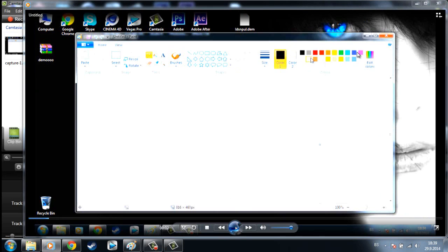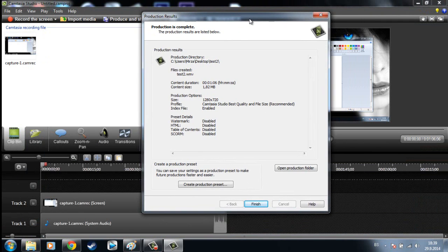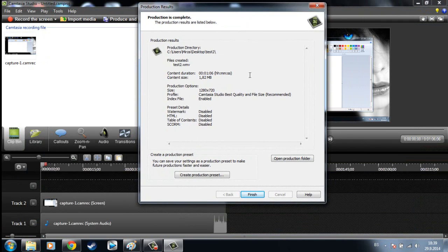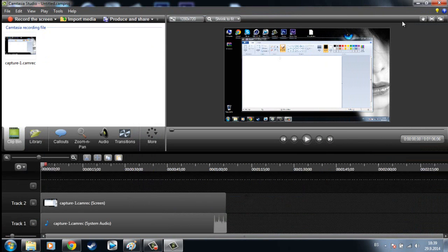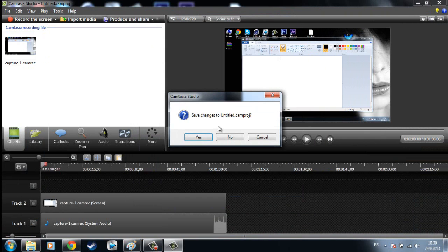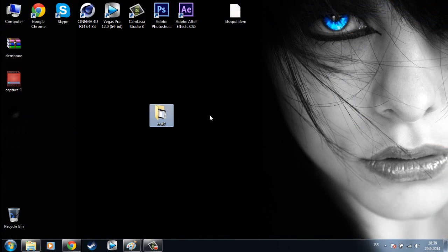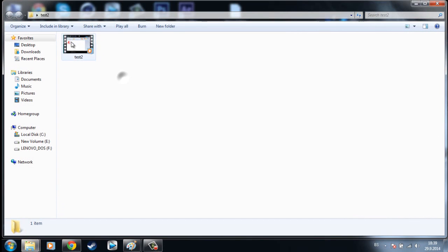So after the rendering is done, your video will automatically play, but you can click here Finish and exit this. So find your file and open it.